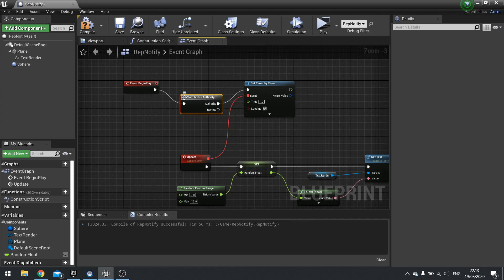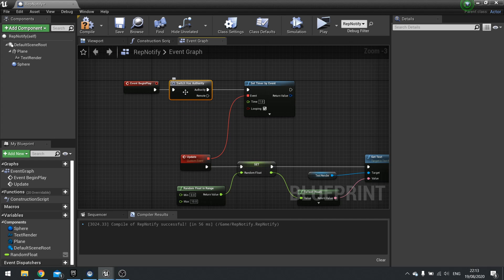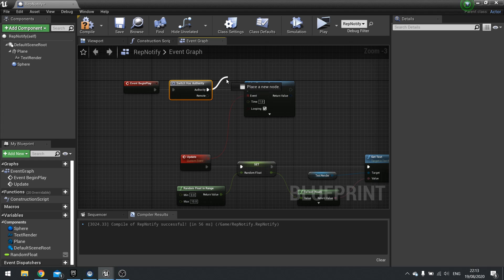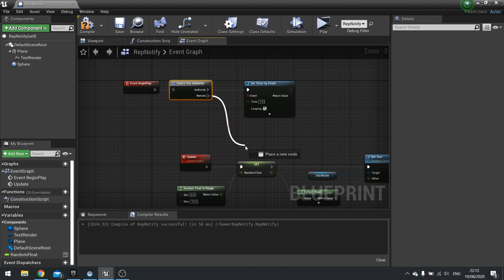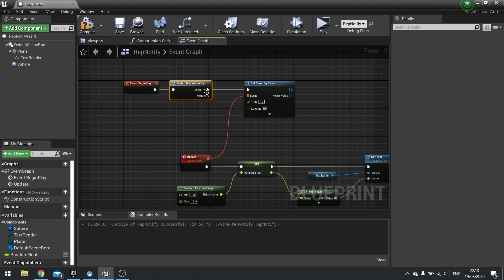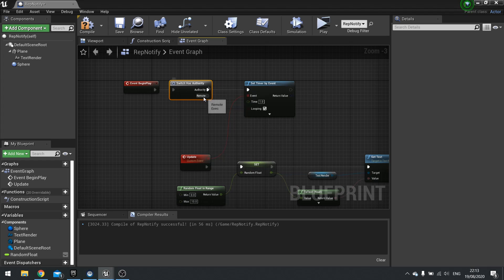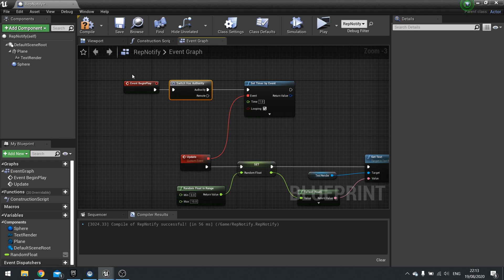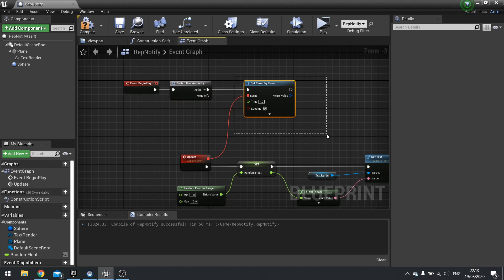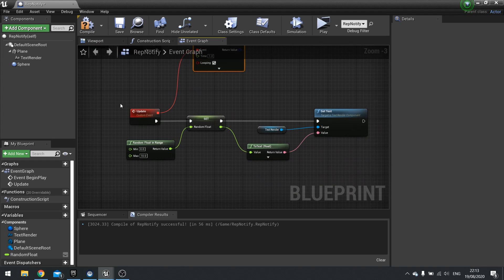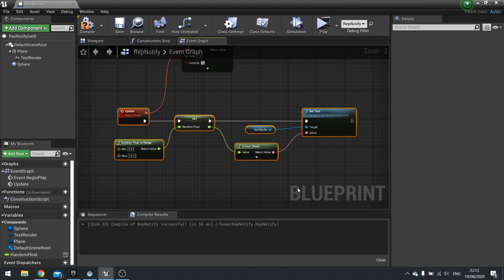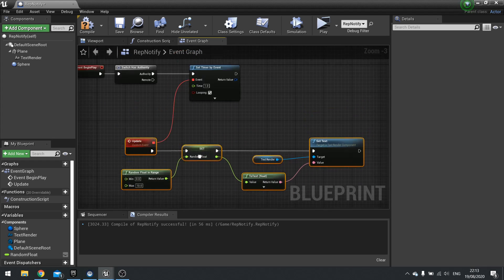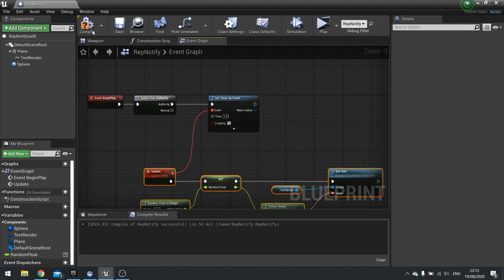And this node is very simple. All it does is say if it's the server running this, go this way. If it is the client running this, go this way on the remote. So authority means the server, remote means the client. So this switch here is basically saying if it is the server, do set timer by event and therefore it will do all this.